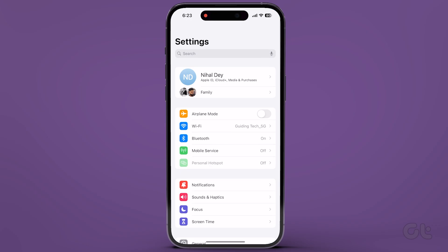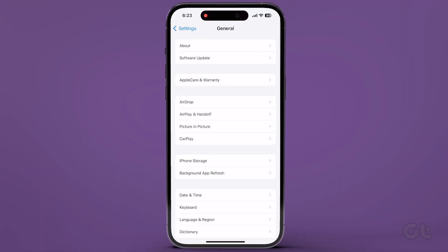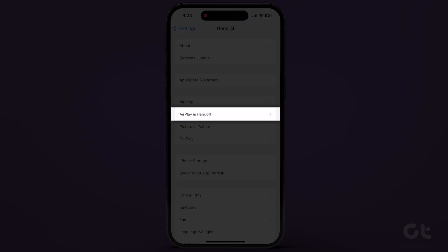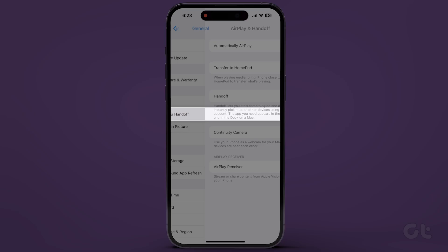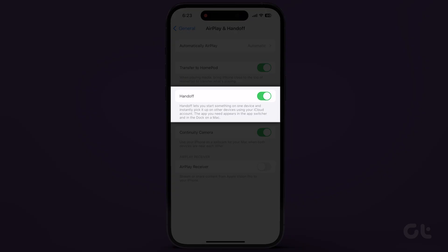On your iPhone, go to the Settings app and navigate to General. Tap on AirPlay and Handoff, and play with the Handoff toggle. Turn it off, let it chill for a few, then flip it back on.